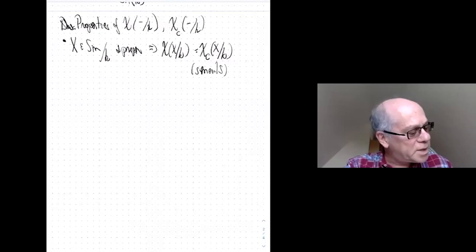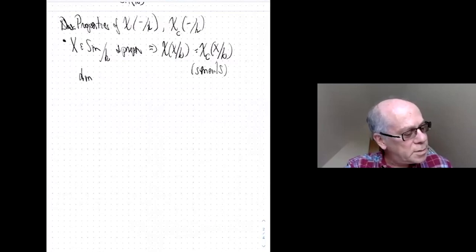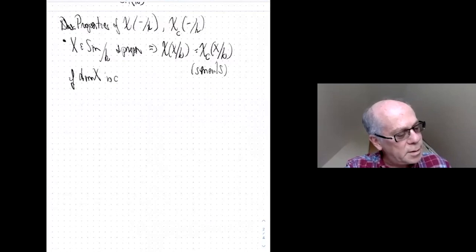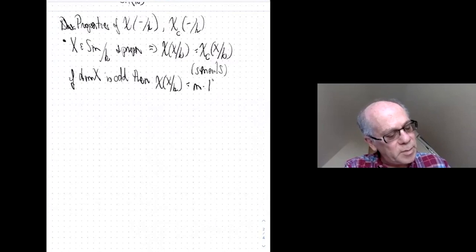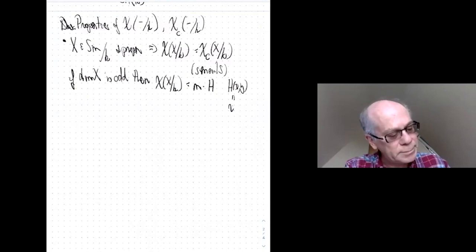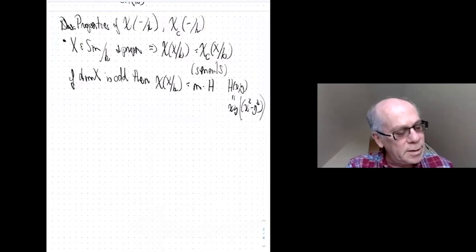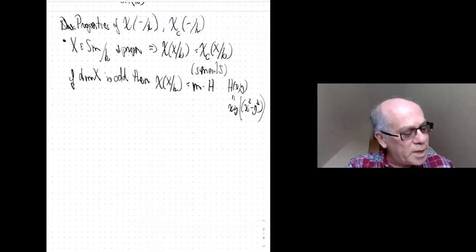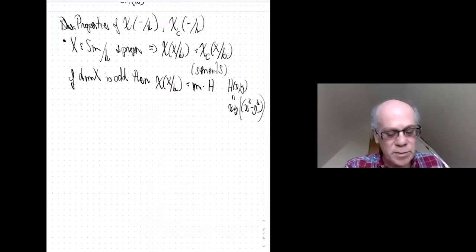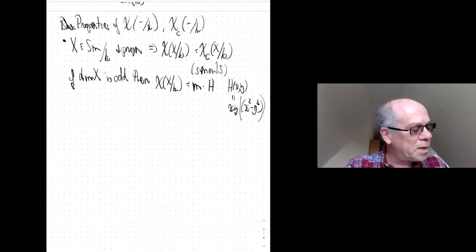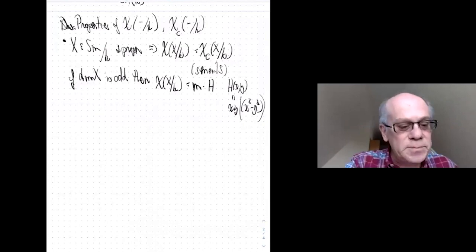One interesting thing I don't know how to prove directly over general S: if the dimension of X is odd, then the Euler characteristic is a multiple of the hyperbolic form H. Here H is the form H(x,y) = xy, or equivalently x² - y² in characteristic not two. This is trivial in the sense that you get rid of H when passing from the Grothendieck-Witt ring to the Witt ring, so it says the Euler characteristic is trivial in the odd-dimensional case.